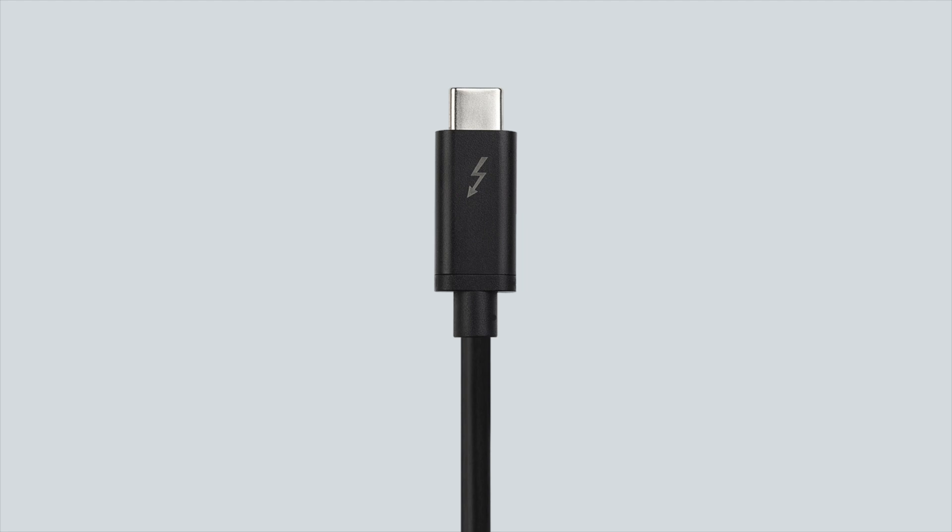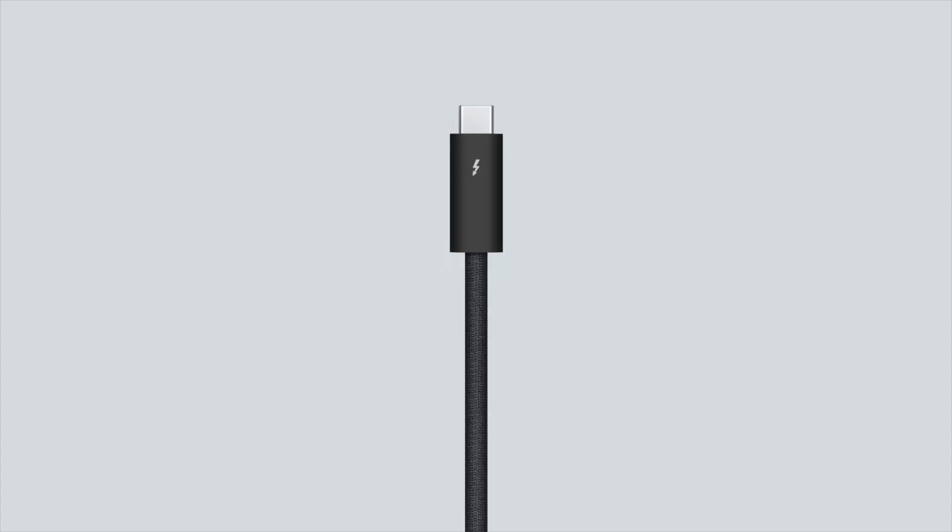Active and passive Thunderbolt 3 cables can be used with no difference in performance. Visit help.uaudio.com for more information about cable compatibility.